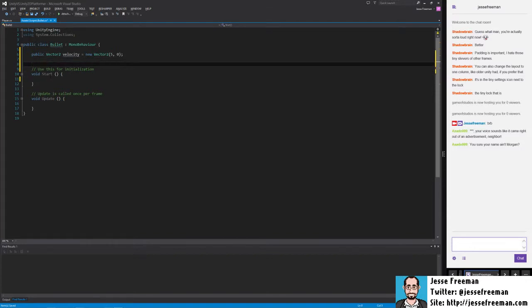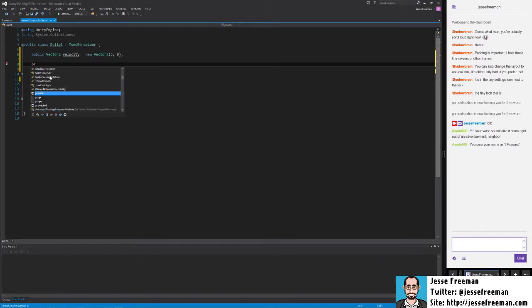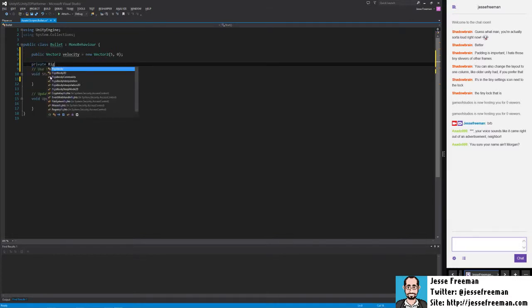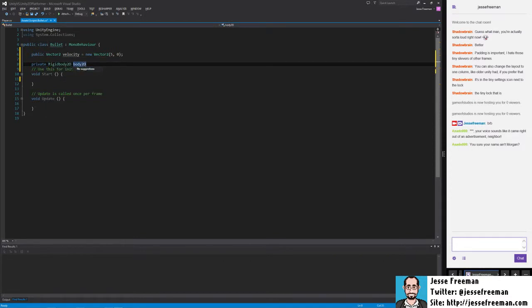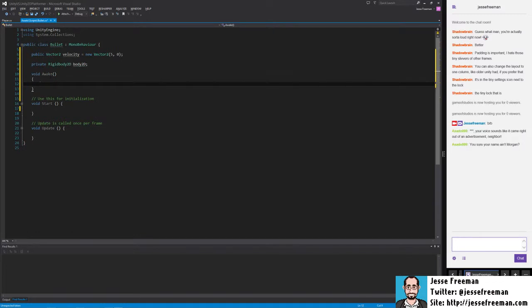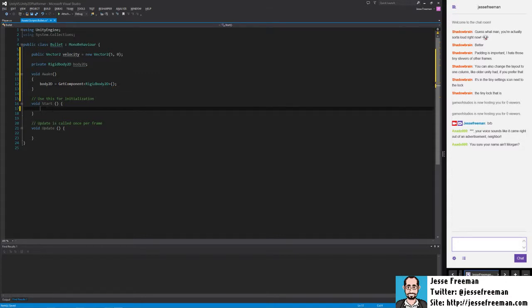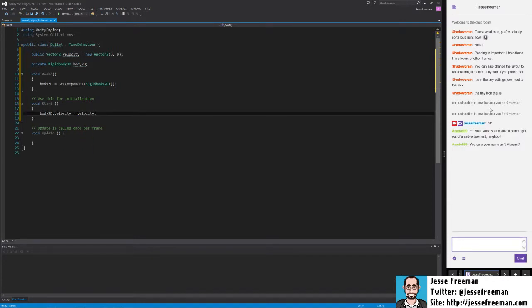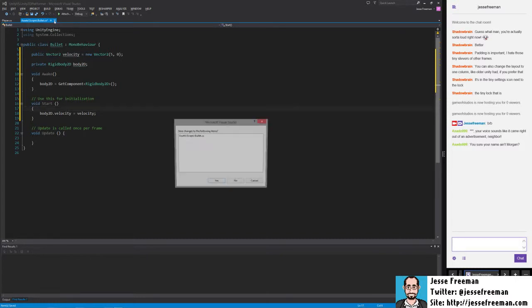Since this has been changed in Unity 5 and we can't get a reference to Rigidbody2D directly, we'll create our own. We'll do 'private Rigidbody2D body2D', and in 'void Awake' we'll do 'body2D = GetComponent<Rigidbody2D>()'. Now in the Start method, when we're actually ready to run this, we're going to apply this velocity — so we'll do 'body2D.velocity = velocity'.